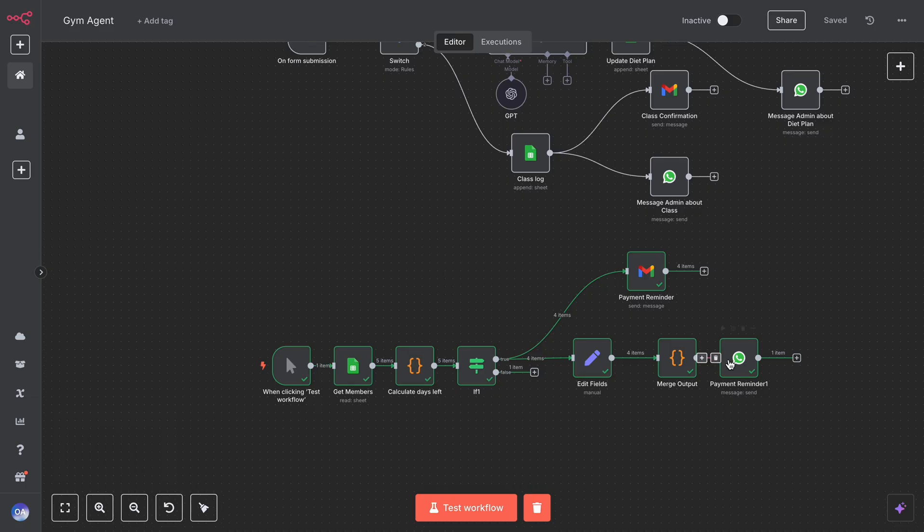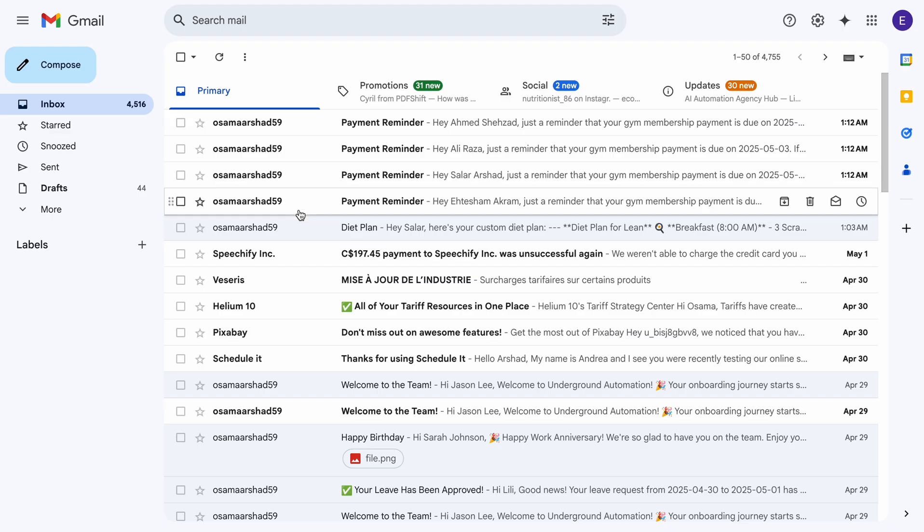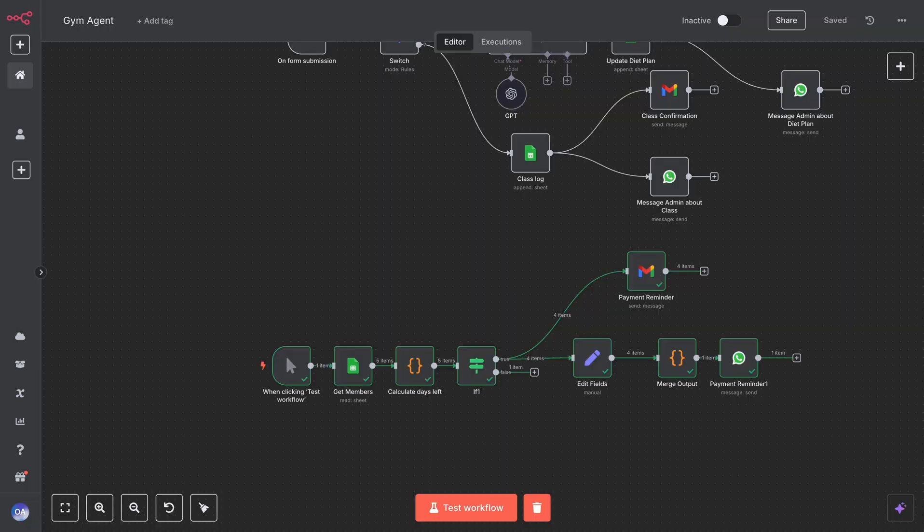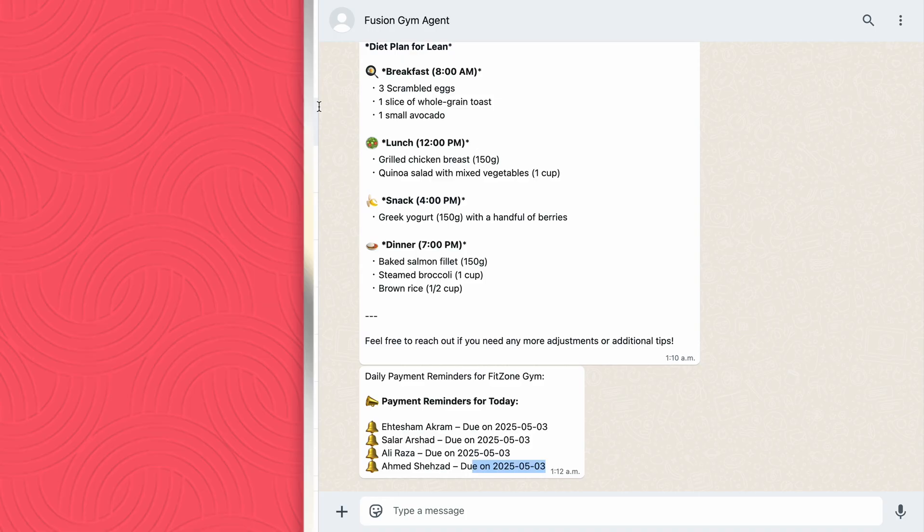Once we have all the data, we send it individually to all the customers via email and collectively once daily to the admin.